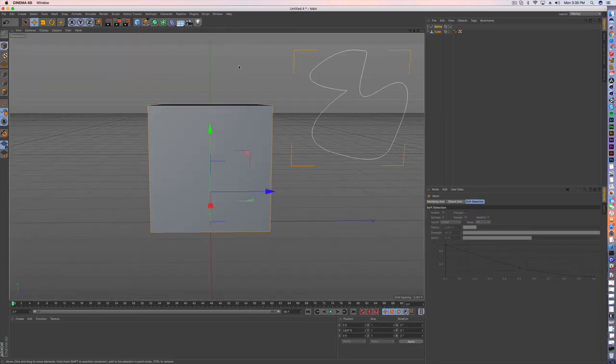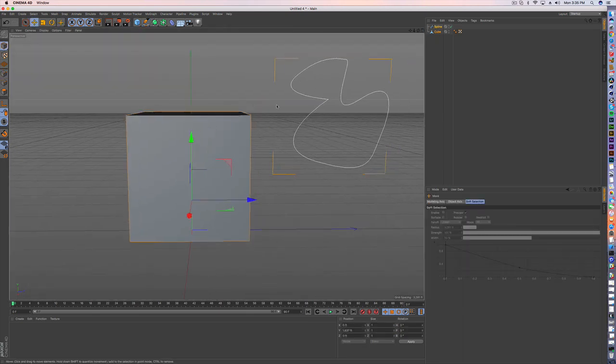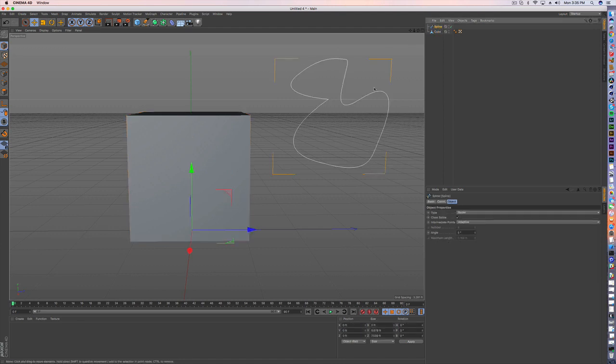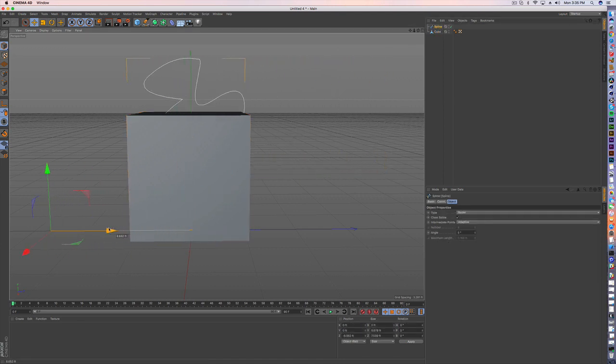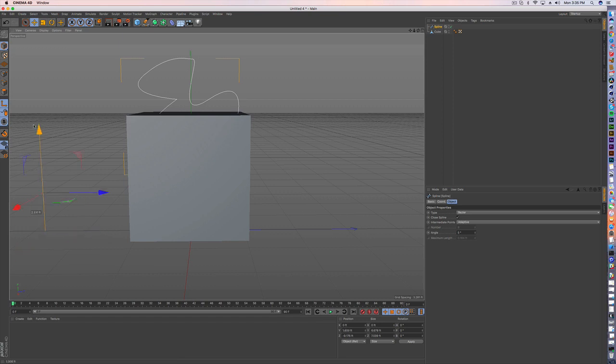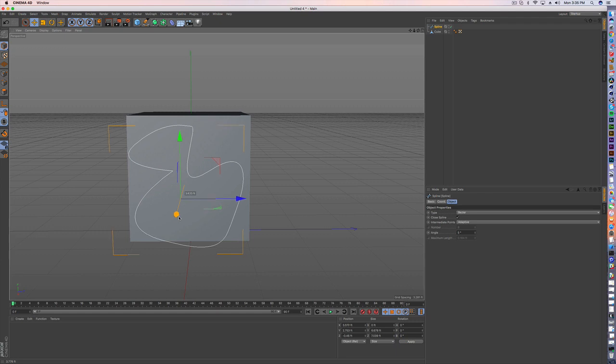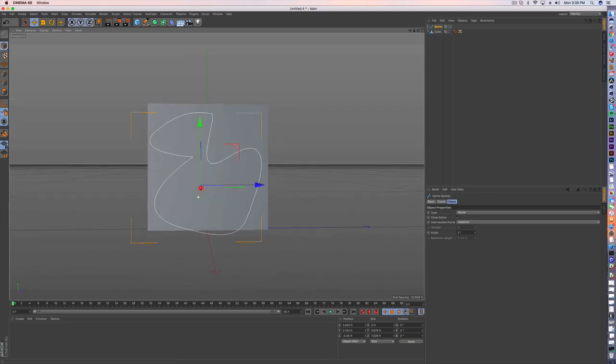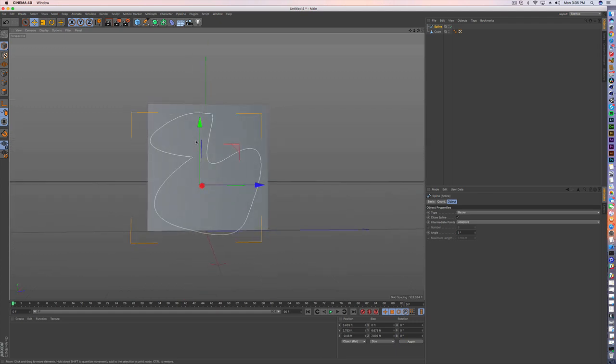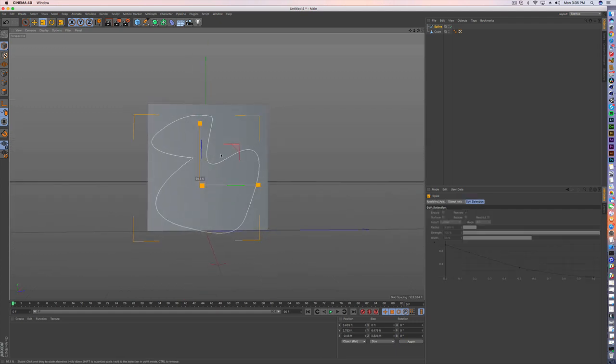So in perspective view, you're going to have to do it in perspective view. If I select my spline, let me enable this axis for a second.